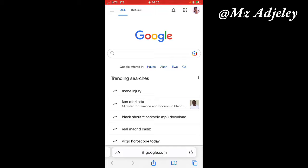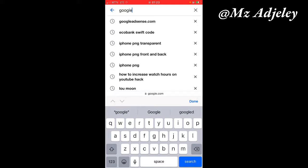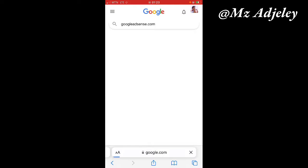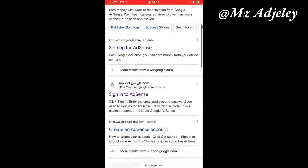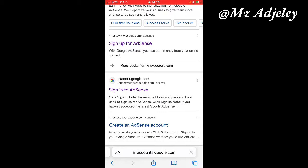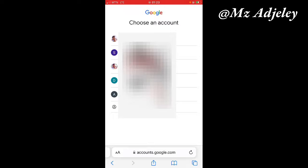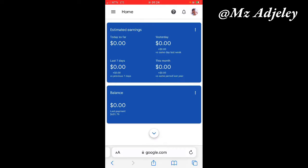The first thing we'll do is go to Google and then search for Google AdSense dot com. Scroll down and click on sign up for AdSense. Here, the Gmail account that you've linked or you used to open or sign up for your Google AdSense, you're going to select that Gmail account.